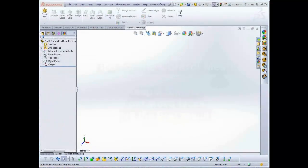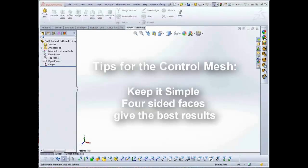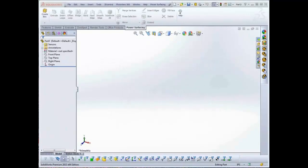Whatever method you use to start your Sub-D, you are defining the control mesh that is used to create the subdivided model. Defining dimensions, location, and orientation is only a starting point.